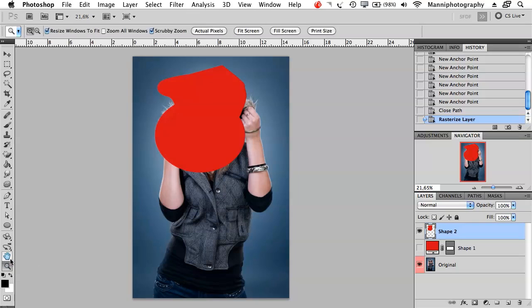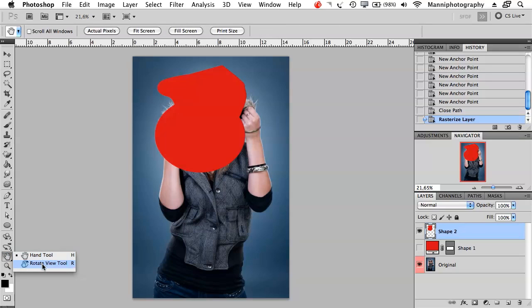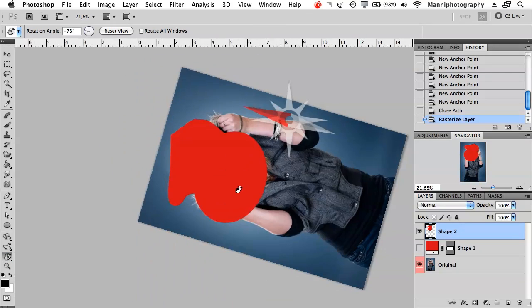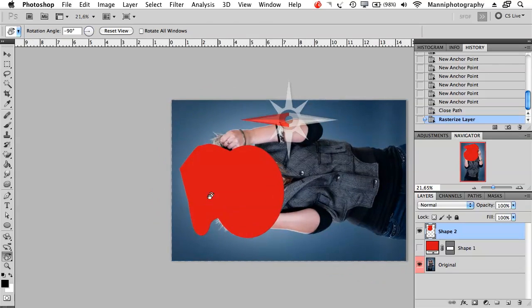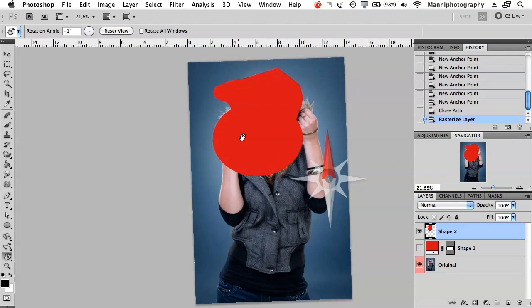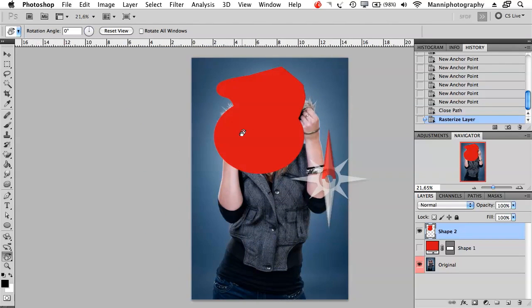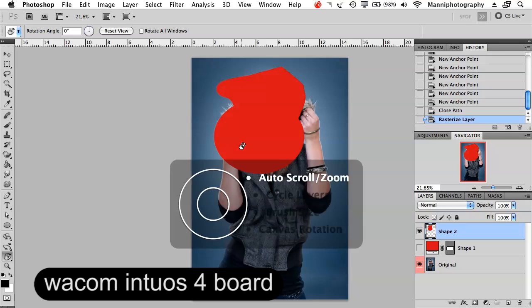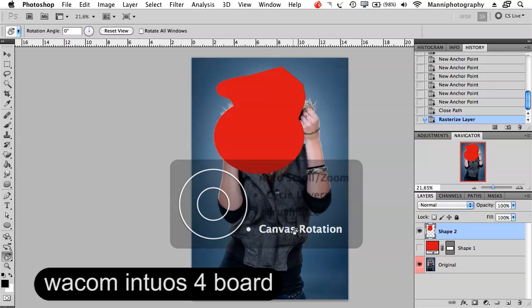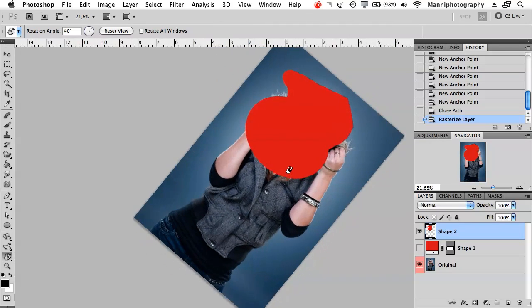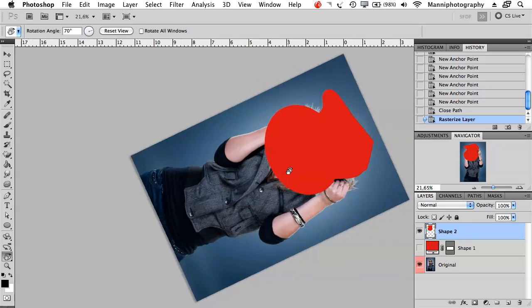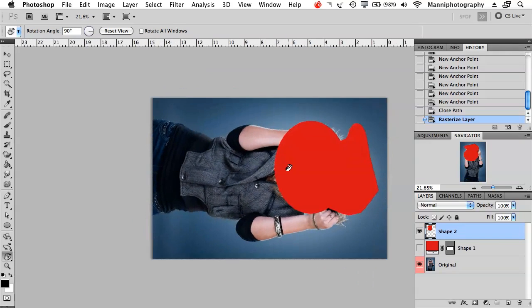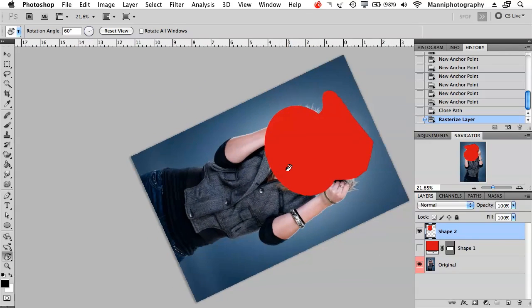And last tool, the rotate tool comes in handy sometimes if you need to rotate your whole canvas. You can just really quickly rotate that a little bit. If you're working with a Wacom Intuos Proboard like I am, you can just go scroll down to canvas rotation and you can do the same effect as well. Comes in really handy.